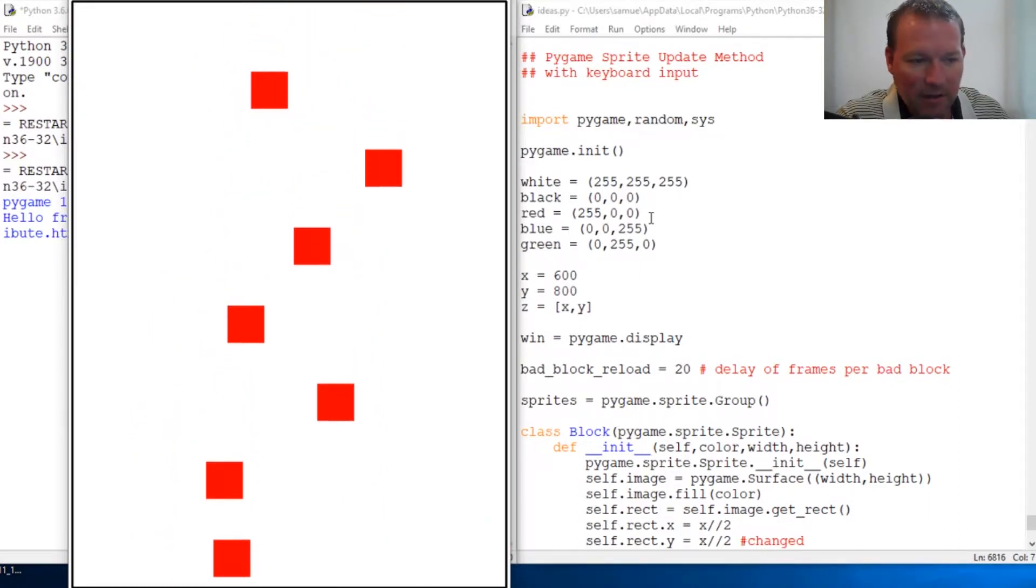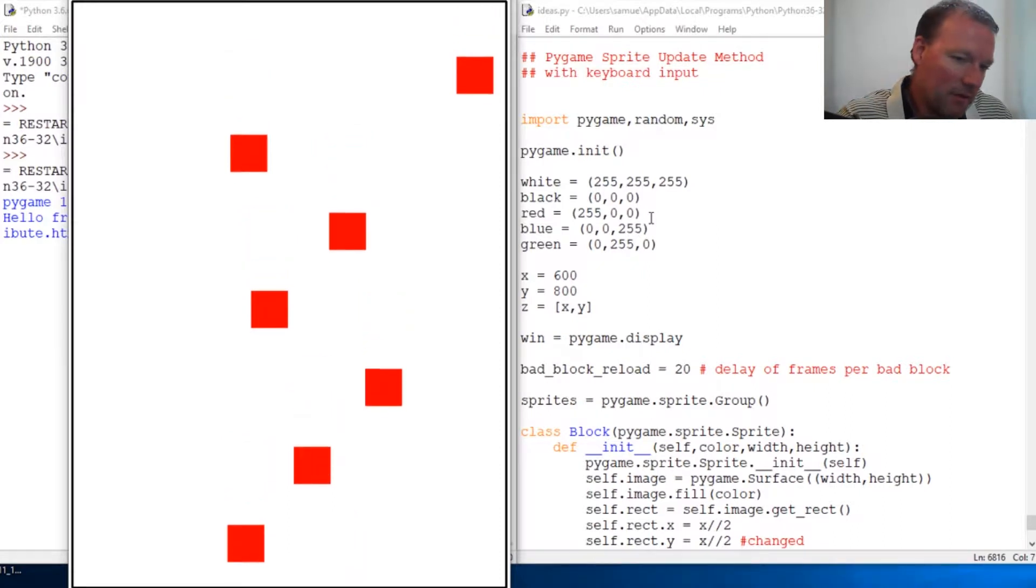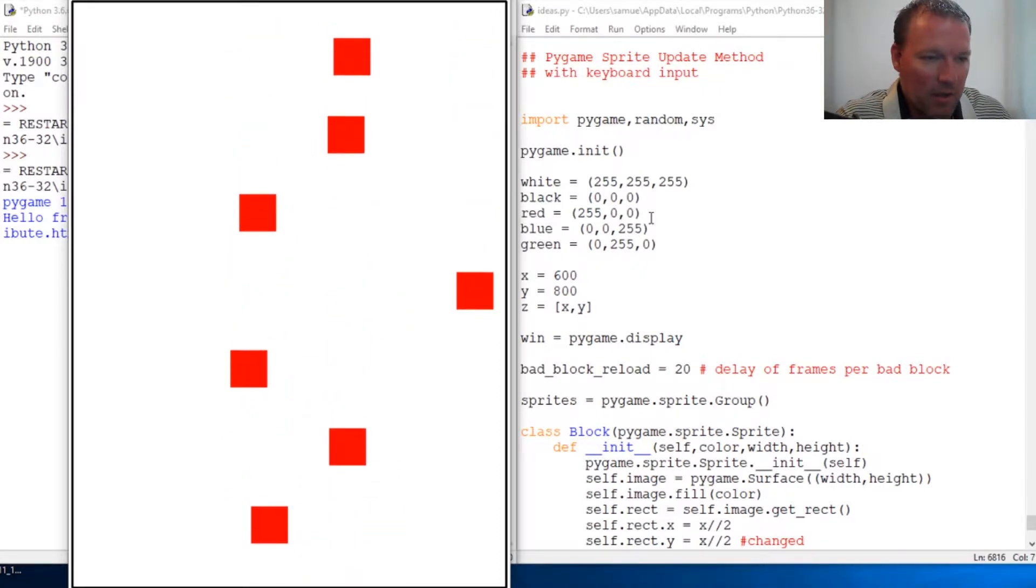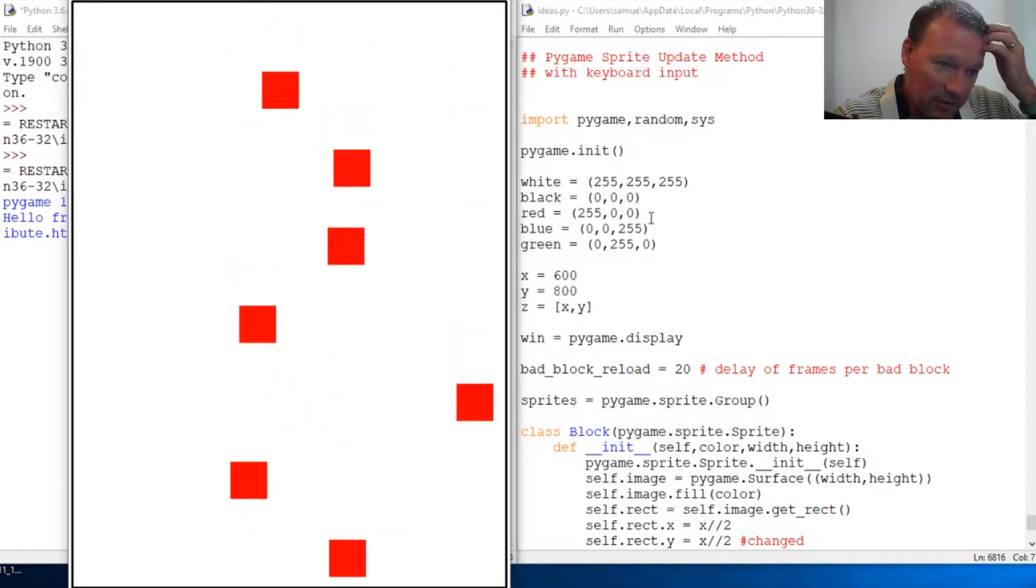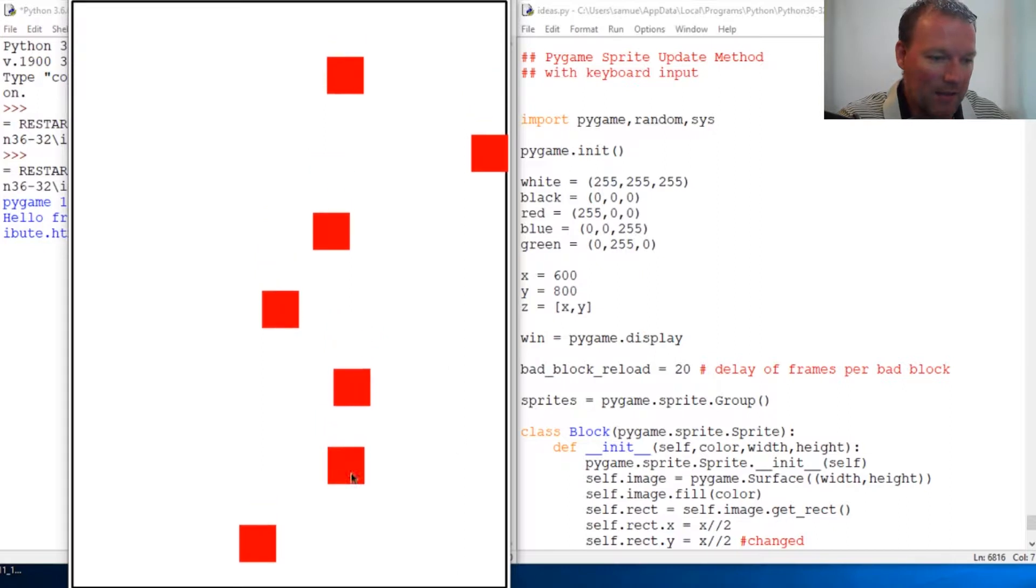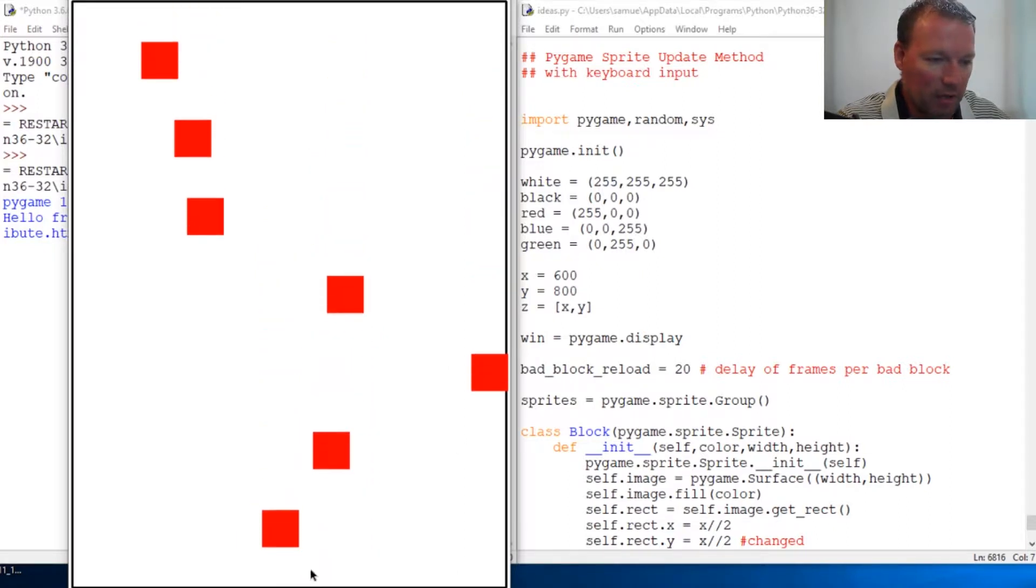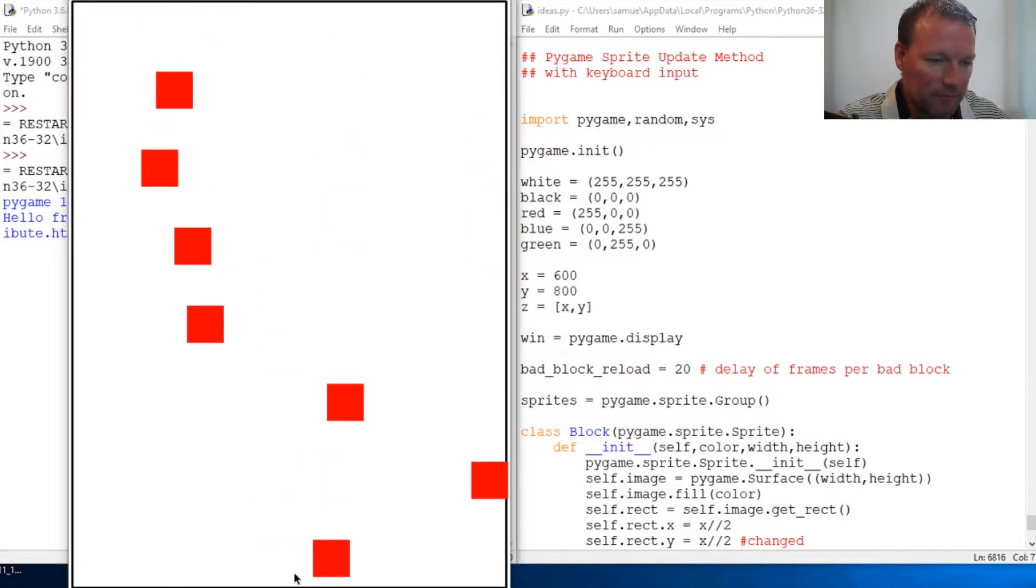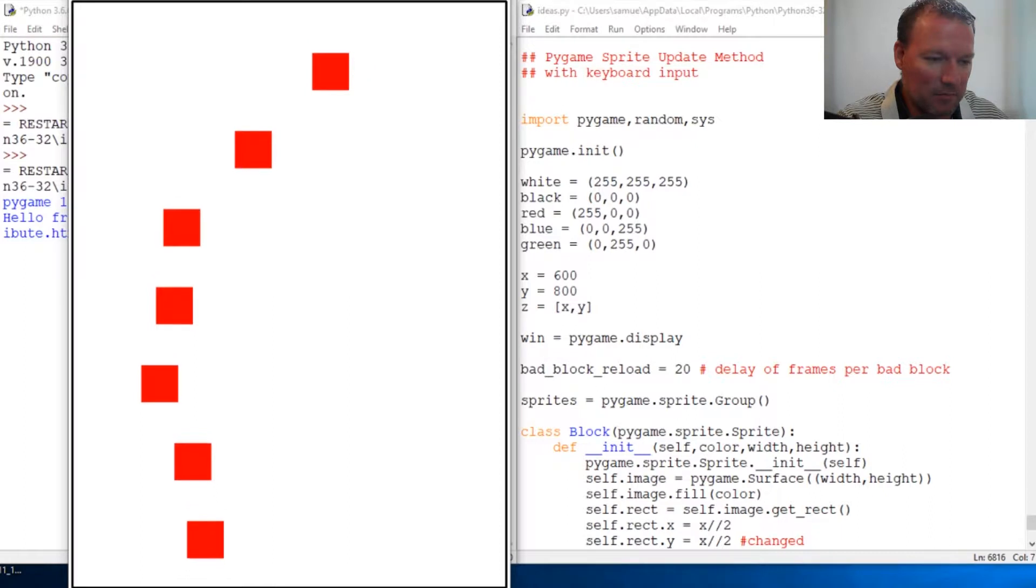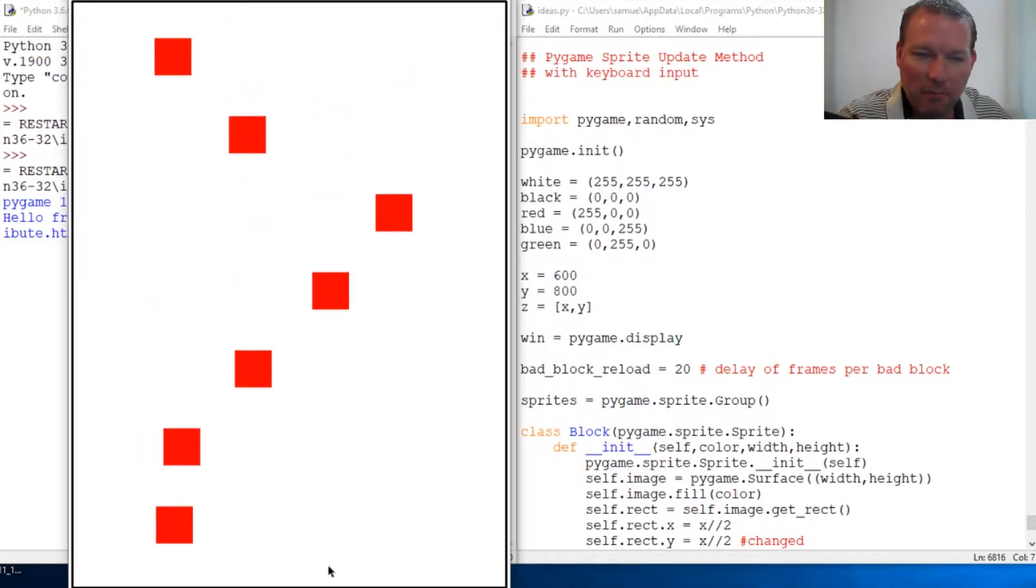We've slowly been adding things, so now we got some random blocks. We have the timing of how they come up. We have them get destroyed at the bottom. So now we're gonna go back.